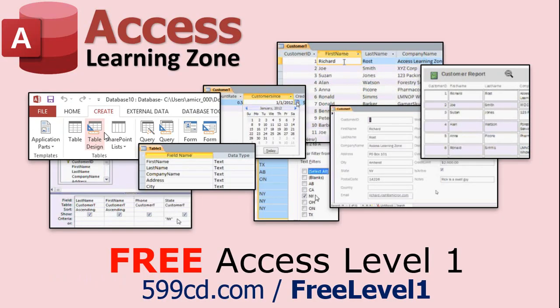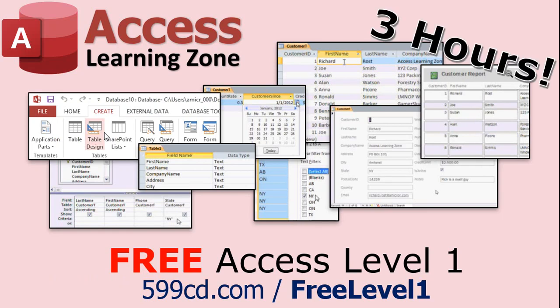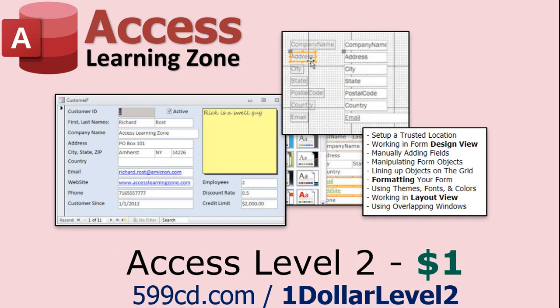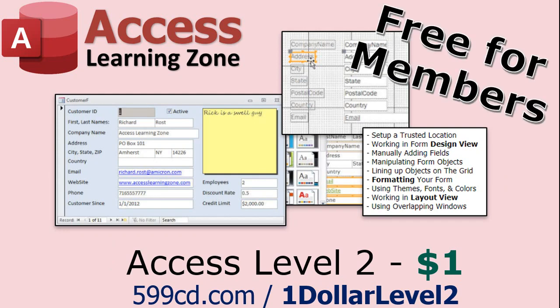Now, if you have not yet tried my free Access Level 1 course, check it out now. It covers all the basics of building databases with Access. It's over three hours long. You can find it on my website or on my YouTube channel. And if you like Level 1, Level 2 is just $1. And it's also free for all members of my YouTube channel at any level.